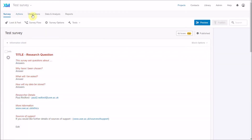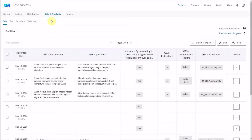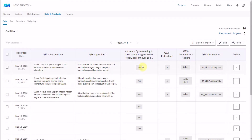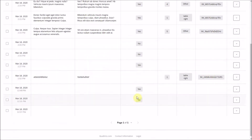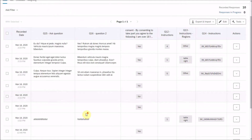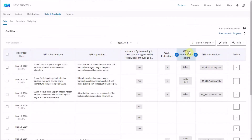Once you've set up your survey and begun distribution, the next step is to think about data analysis and downloading the data. I have generated some test responses — fake placeholder text has been put into the open-ended responses, and some responses I completed myself — so you can see the different sorts of responses you'll have. We've got about 10 responses here.